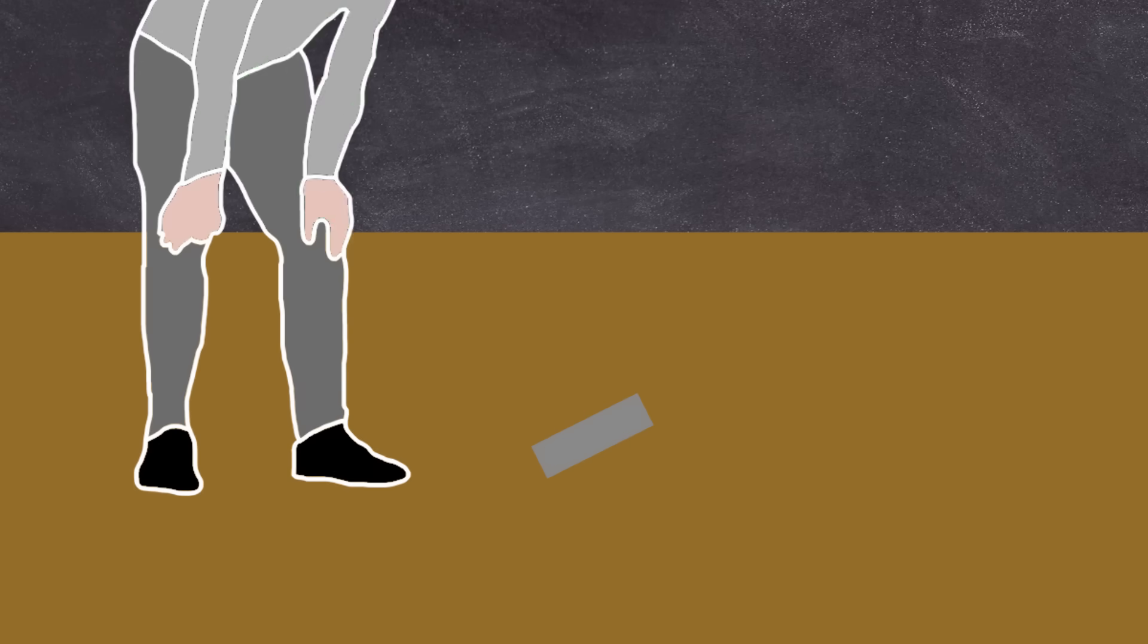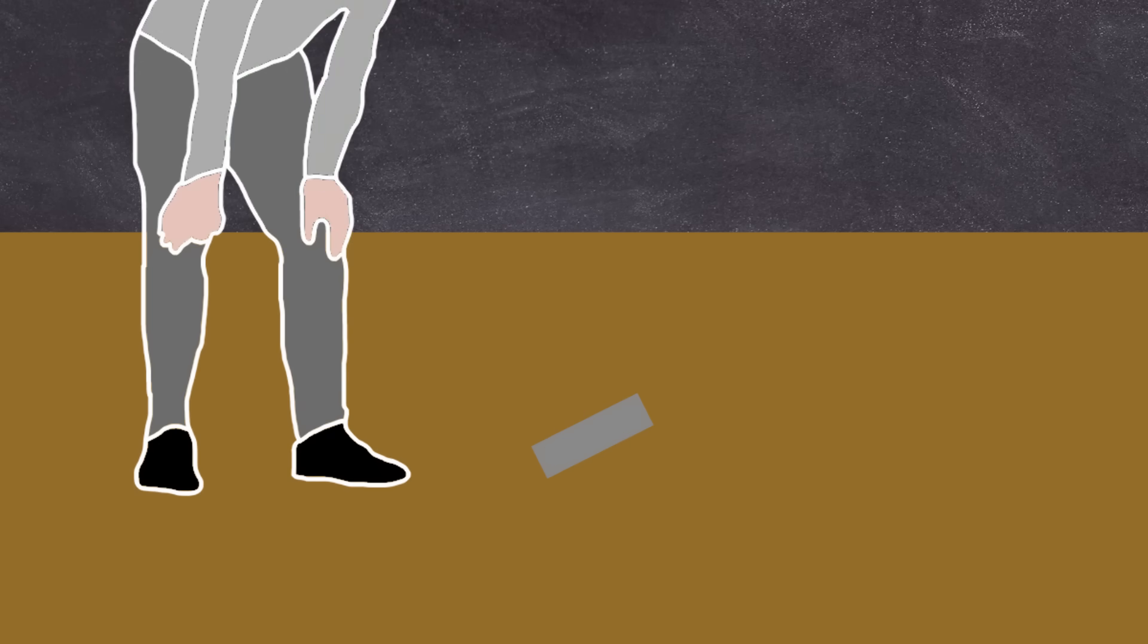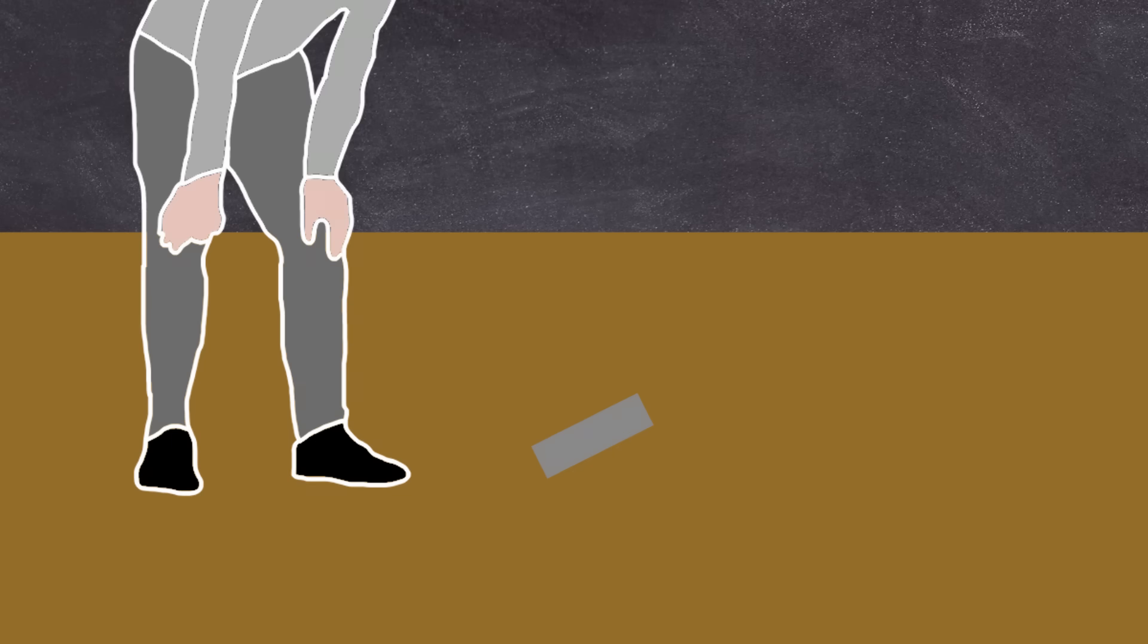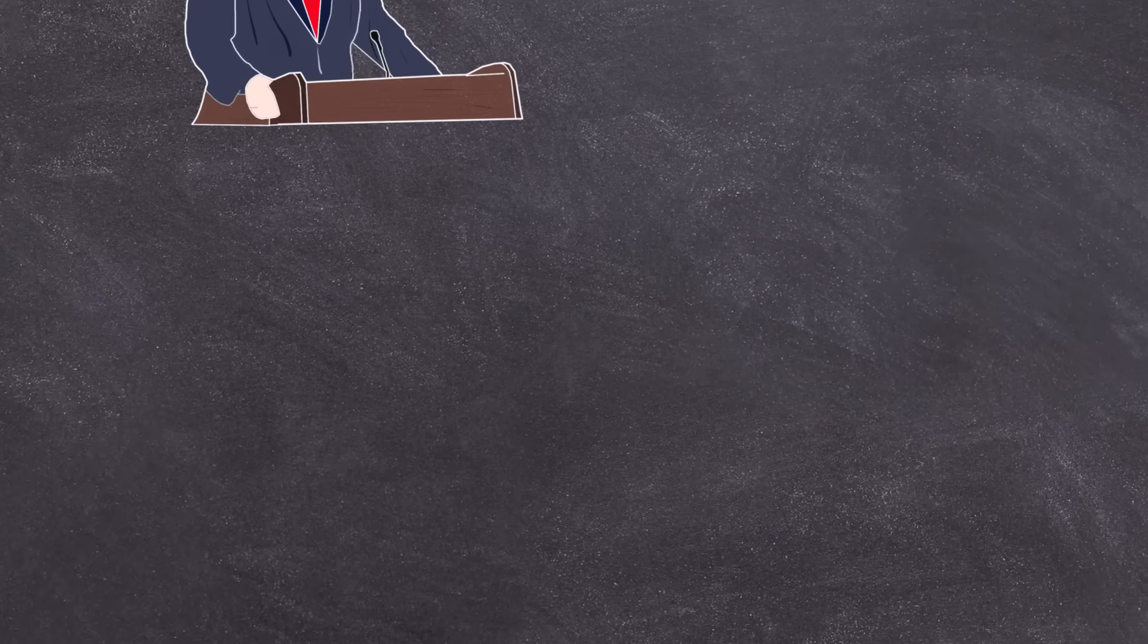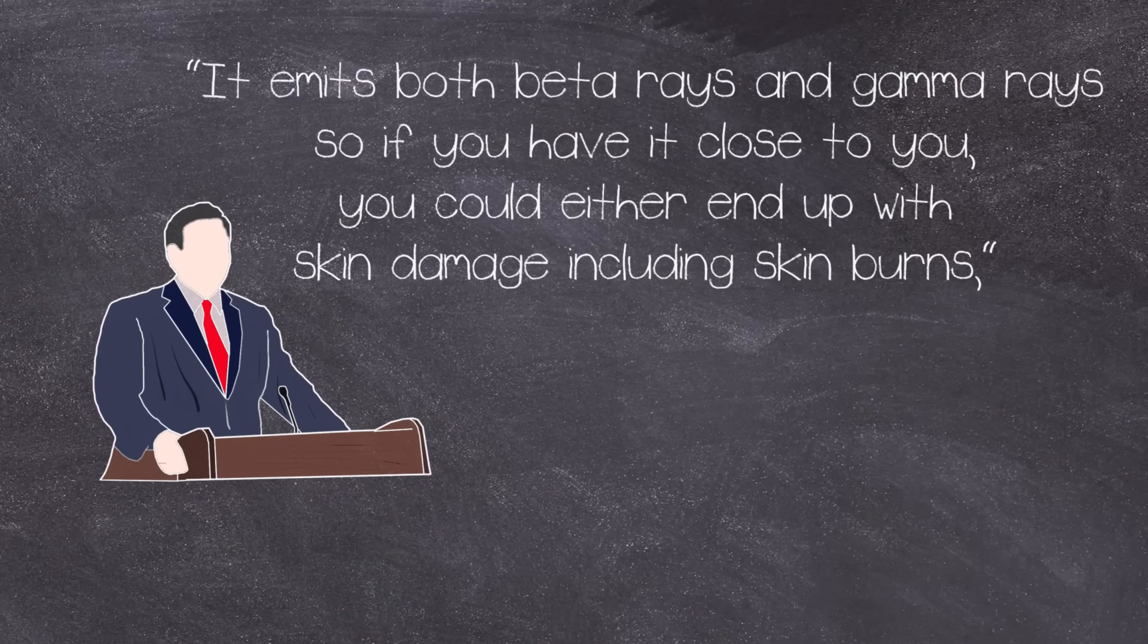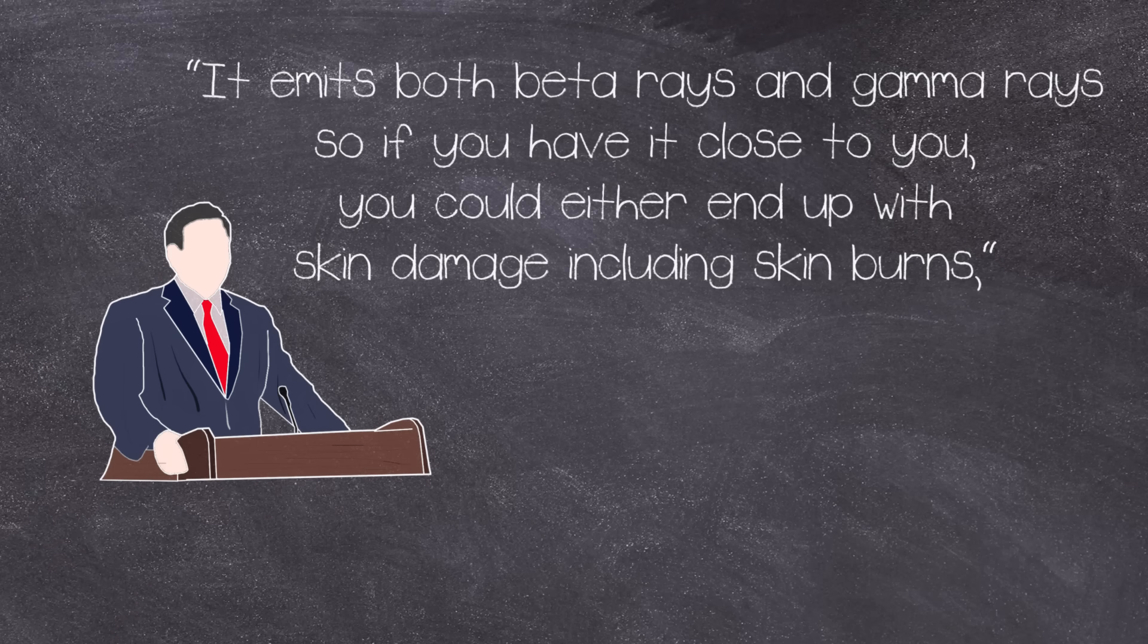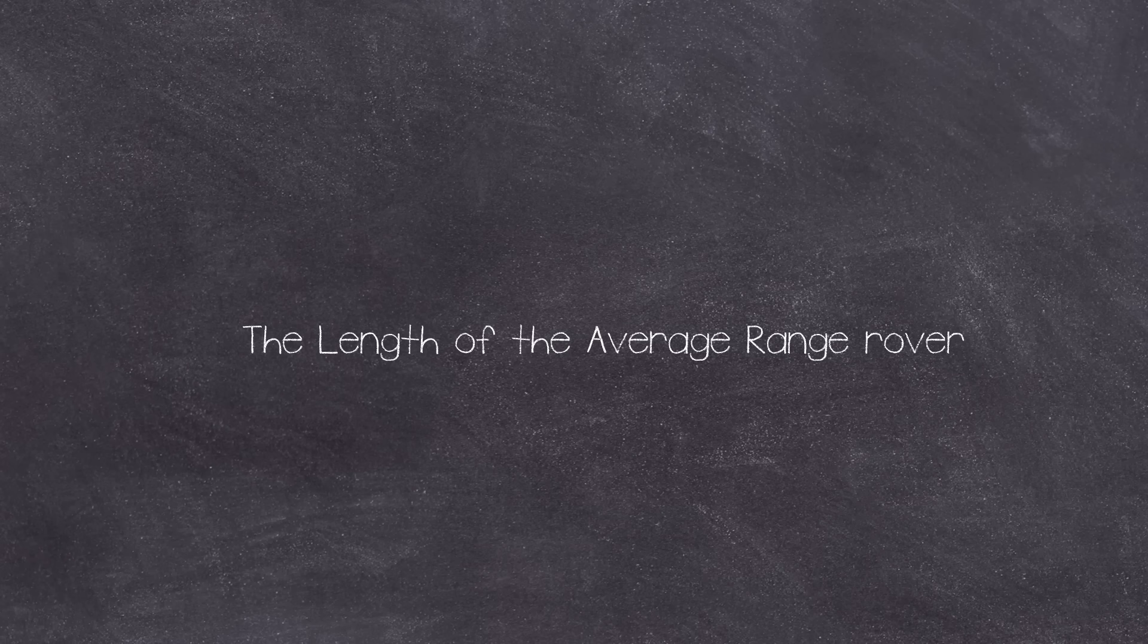The source emitted an equivalent of around 10 x-rays per hour. The official message released to the public was to stay away. As quoted in a BBC report: 'It emits both beta rays and gamma rays, so if you have it close to you, you could end up with skin burns,' the state chief health officer Andy Robinson warned. Officially, the public was told to stay at least 5 metres or 16.5 feet away if they came across the source.